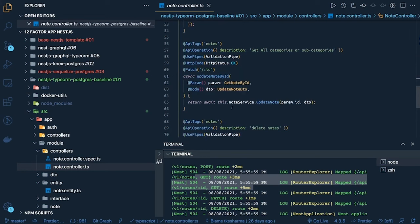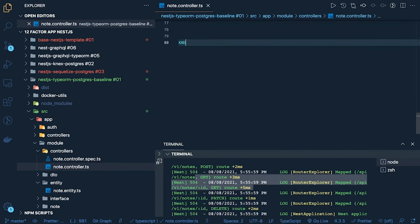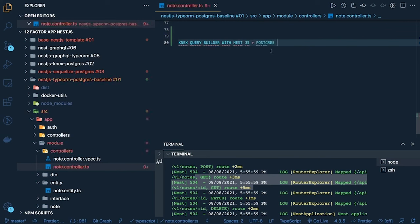Next, we are going to take a look at Knex as a query builder. We will first look at the documentation and how to integrate Knex with NestJS — specifically Knex as a query builder with NestJS and Postgres. Thanks everyone.